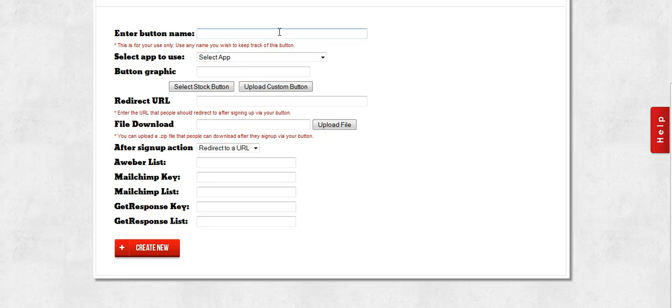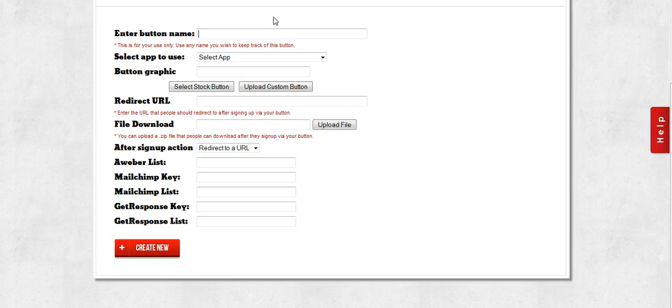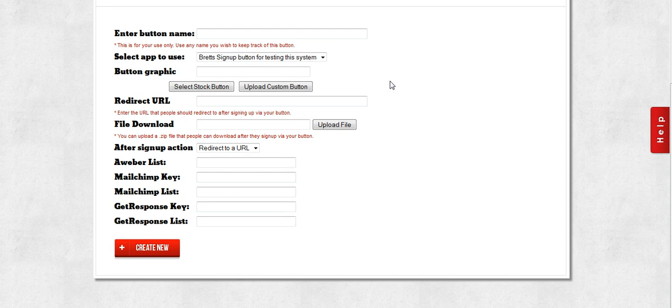The next thing it's going to ask you for is which app you want to use. Now we are going to assume that you've already created a Facebook app as per the other tutorials and you have already linked it to Notification Pro. Then you'll just select the app that you want to use for this button.